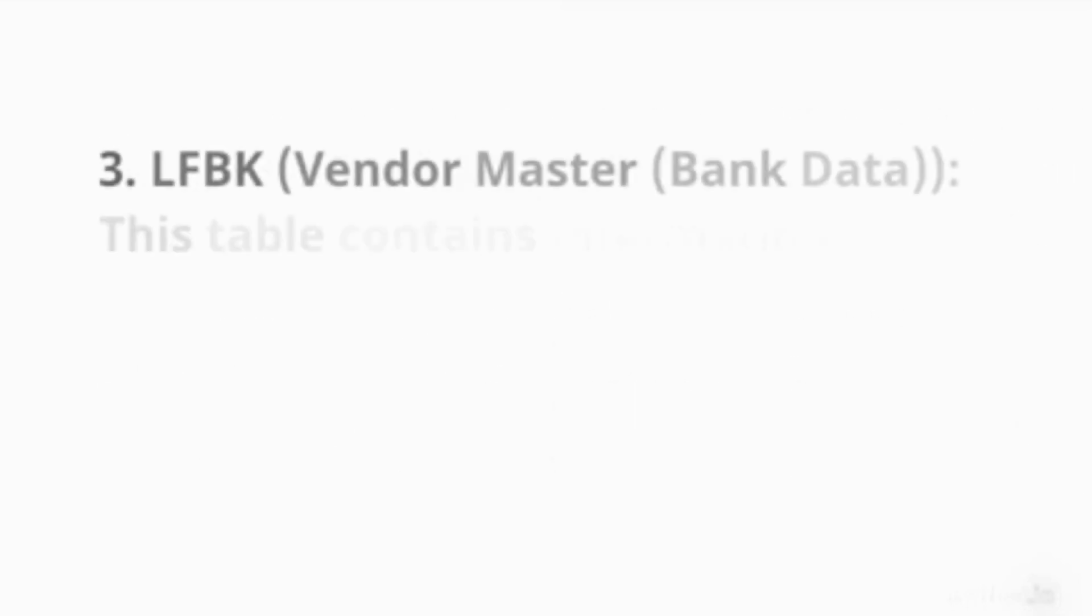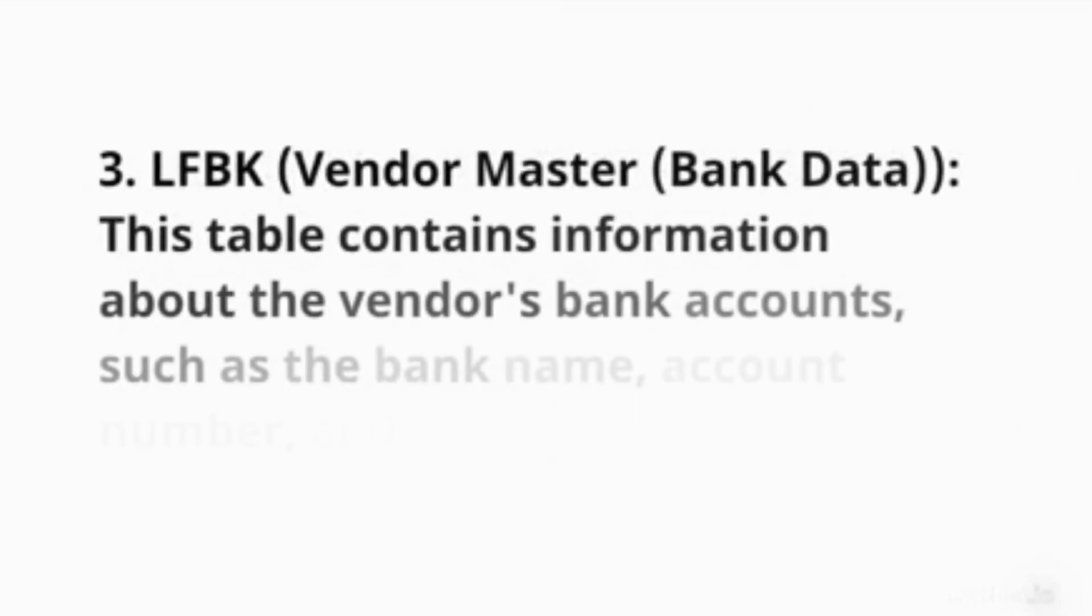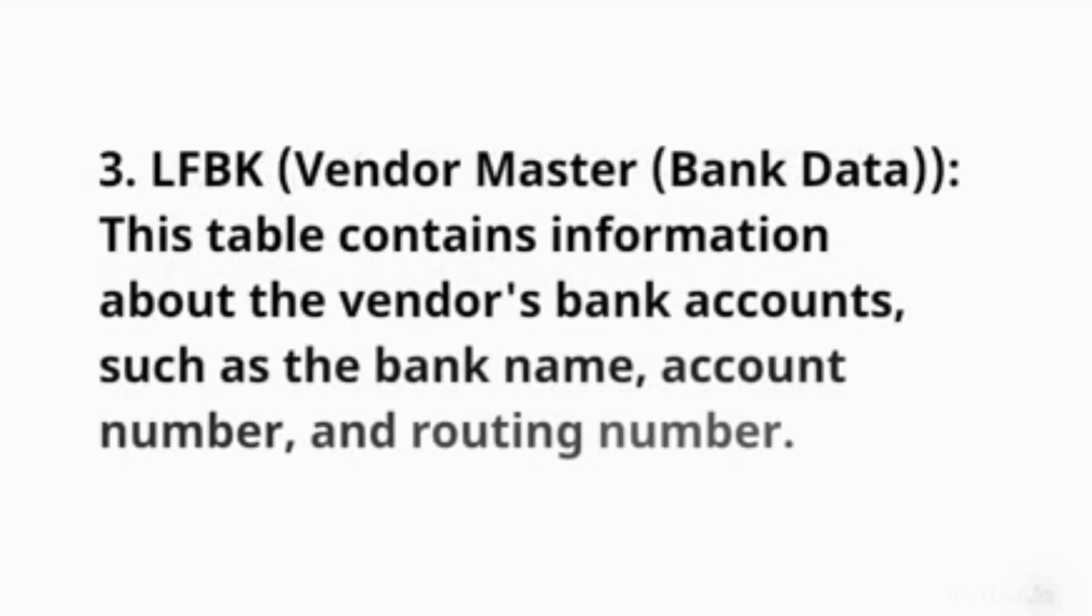3. LFBK (Vendor Master - Bank Data): This table contains information about the vendor's bank accounts, such as the bank name, account number, and routing number.